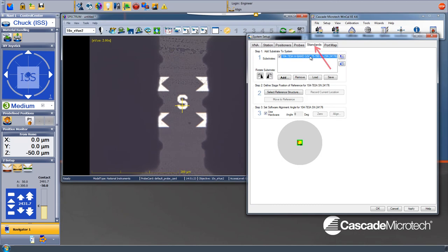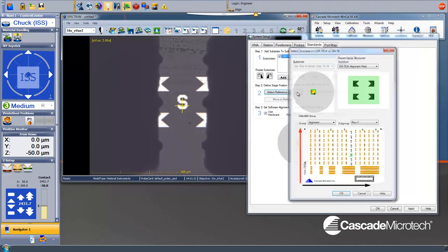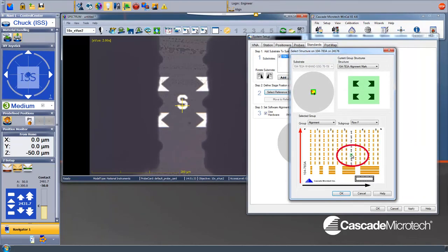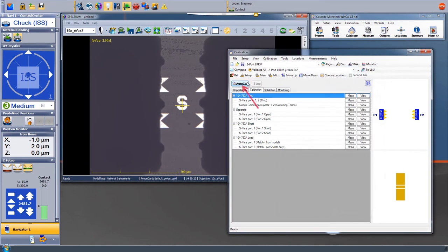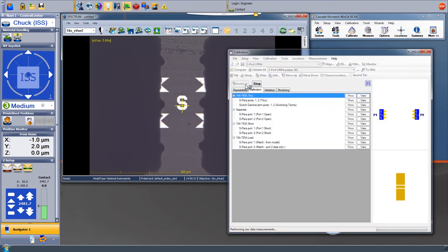Under the Standards tab, we point the program to the precise calibration structure being used. We can also tell the software what is our starting position. In this case, we are set to an alignment mark in the middle of the substrate. Then we click the Auto-Cal button to initiate the process.